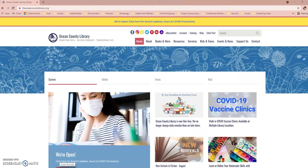The next thing I want to show you is reverse image searching. This can be really helpful — I've used it a lot myself, mainly when I see an article of clothing on the internet and don't know which store sells it. You can save a picture of that item, upload it to reverse image search, and a lot of the time it can locate the site where that item originated. You can also use it to find pictures with a similar aesthetic to one you already have.